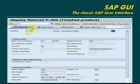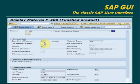The Material Master has many views like Basic Data 1, Basic Data 2, Classification, Sales, MRP, Warehouse, etc. You can see the description of the material here, the base unit of measure, gross weight, net weight, volume, etc.